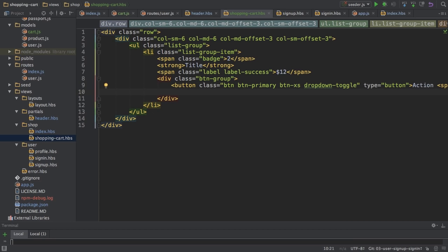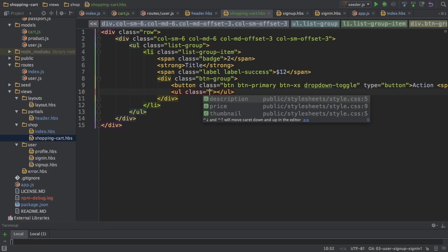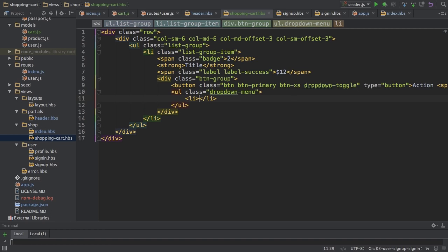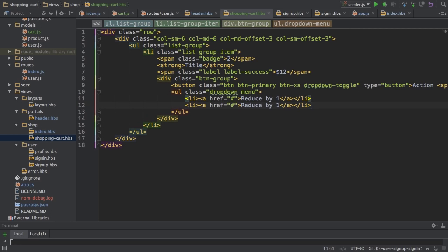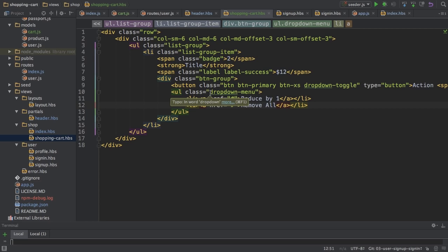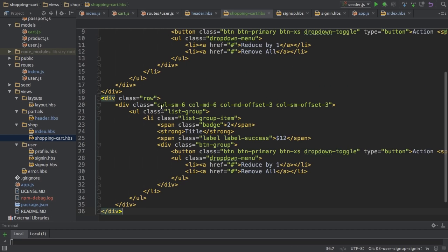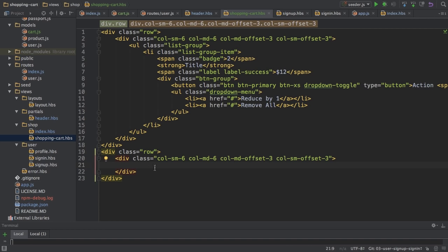So that's my button here. And of course, I also need to define what should be the drop-down. So drop-down menu here. And here I'll then have a list item with a link. And I'll add those links later in the series. And basically, I want to be able to either reduce the quantity by one or remove all. So that are just some quick links in my shopping cart to quickly change the amount of a certain item or get rid of it entirely. So that's that.